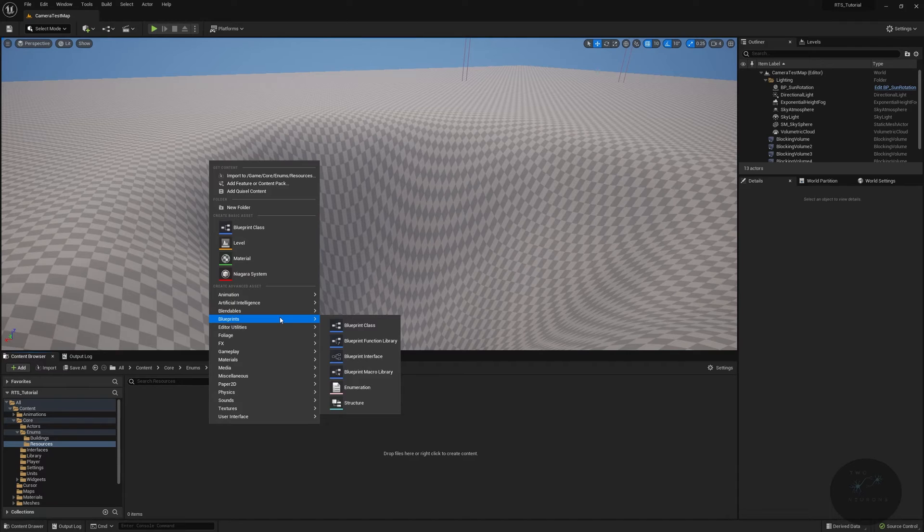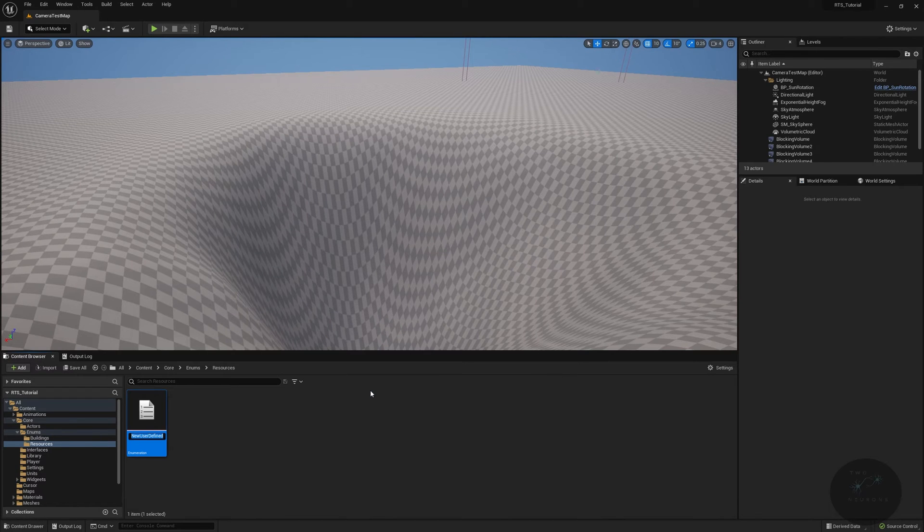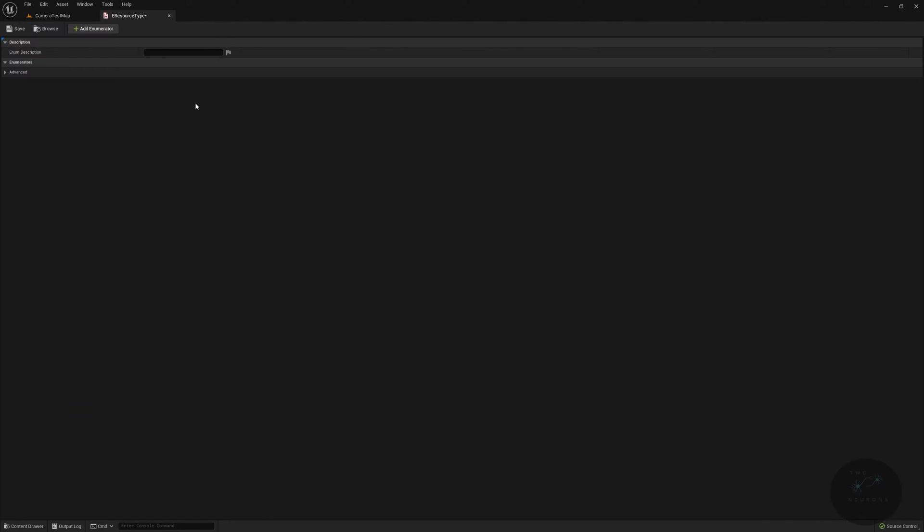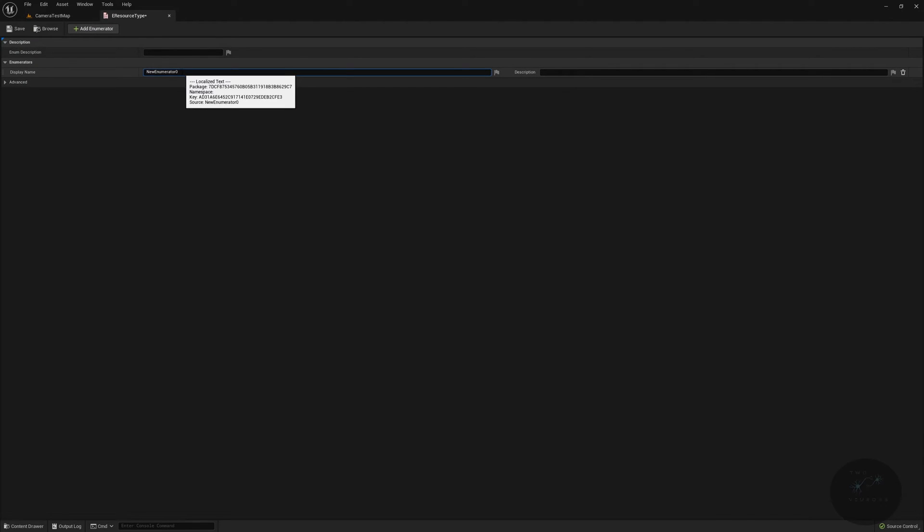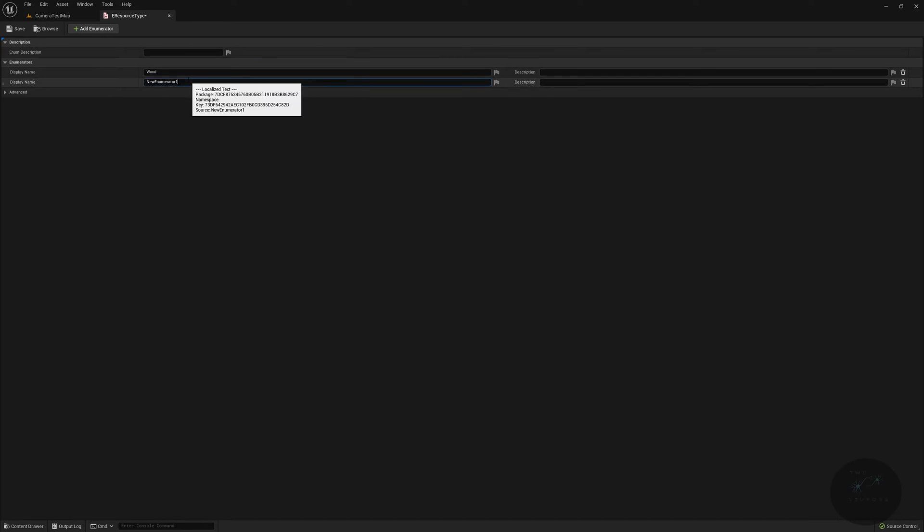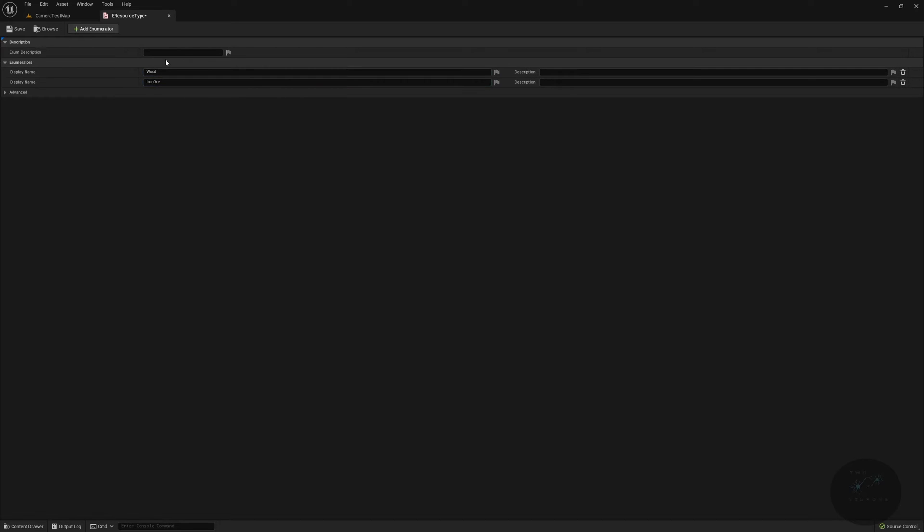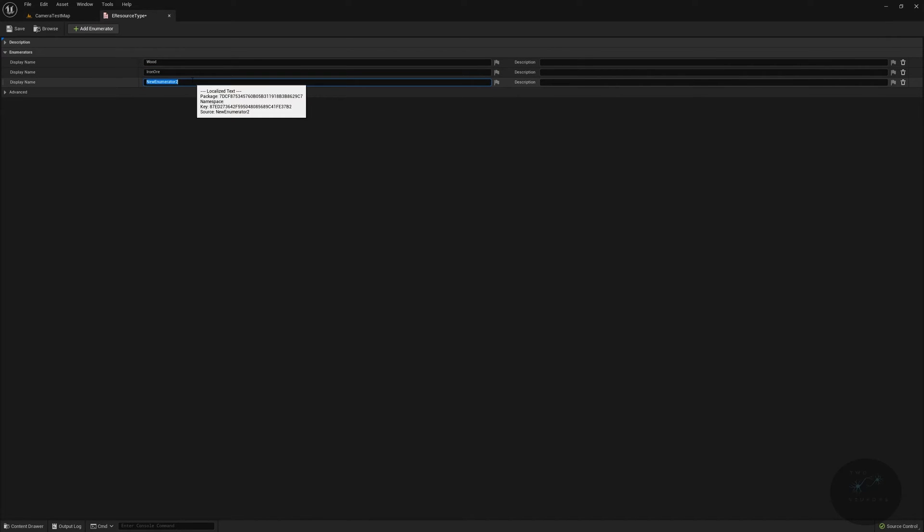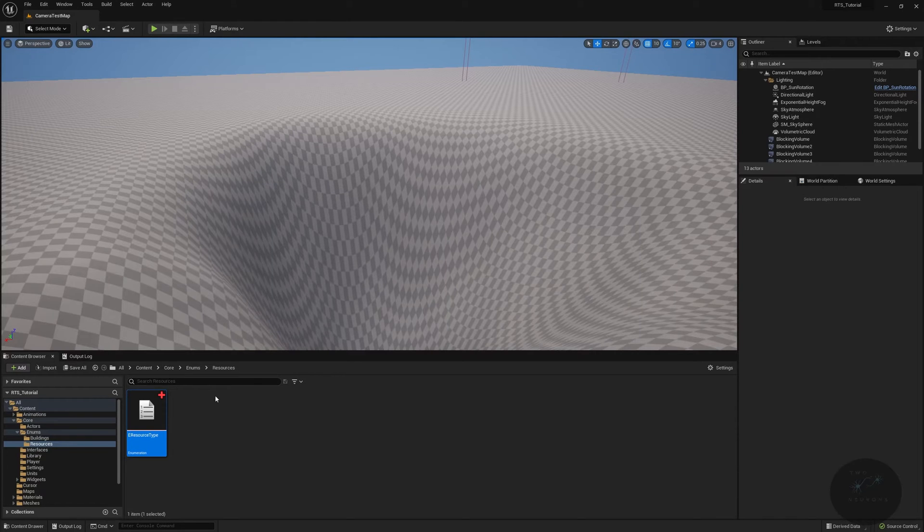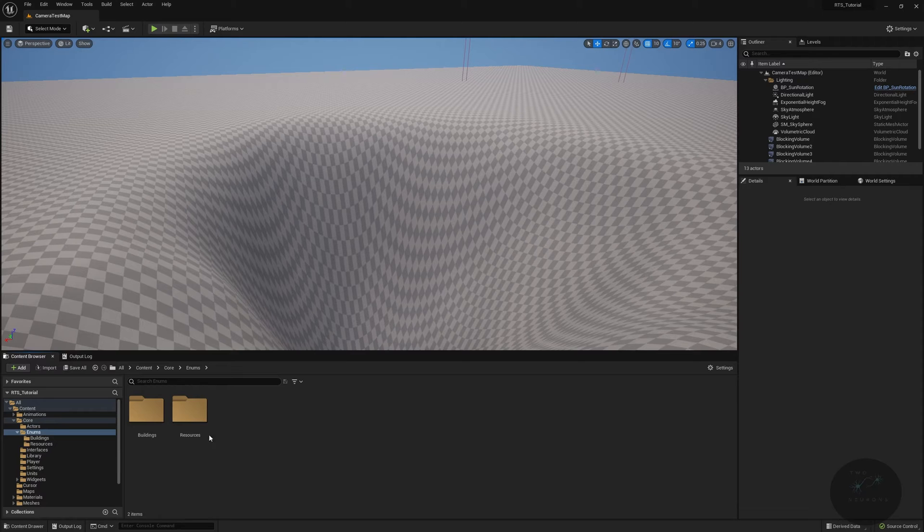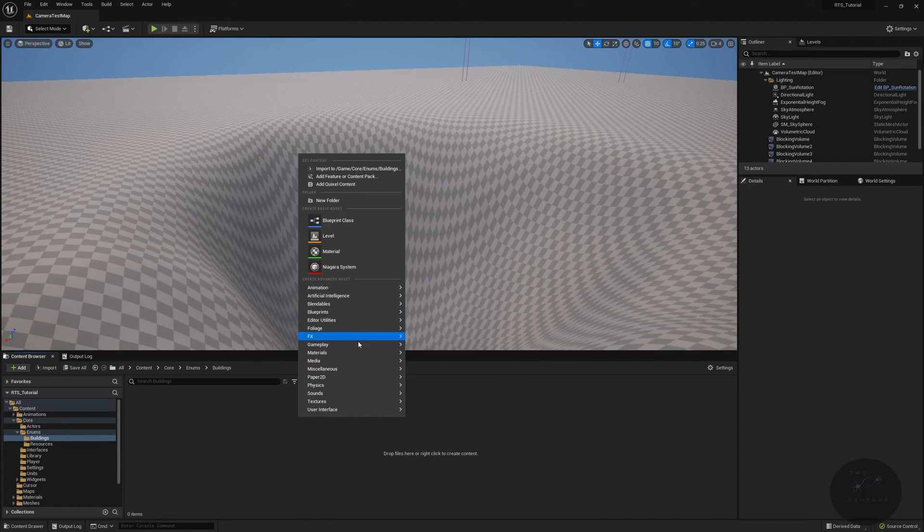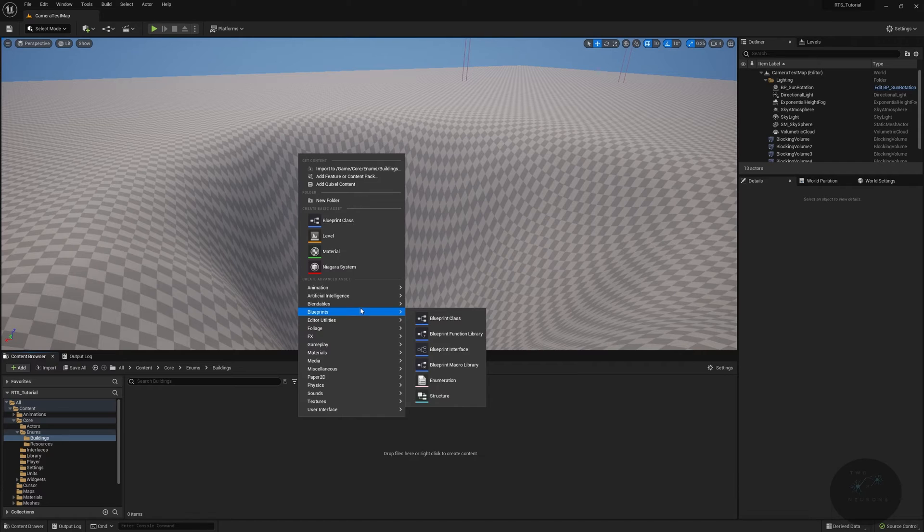We're going to go into our core folder. I'm just going to right click, create a new folder called enums. I'm going to have two subfolders in here, one will be buildings and one will be resources. Let's just take out the resources one real quick because it's pretty simple. I'm going to right click, go to blueprint, and then to enumeration. I'll call this e resource type.